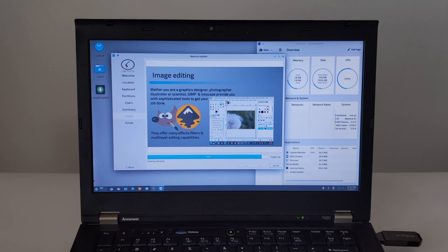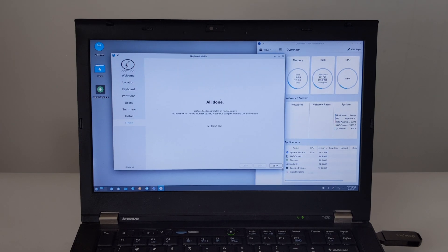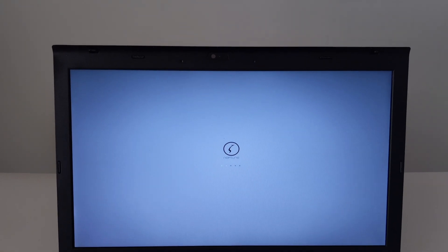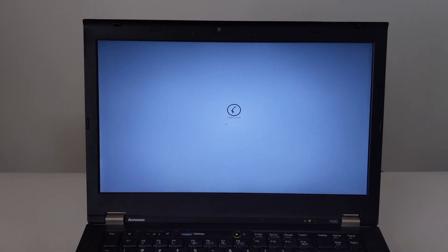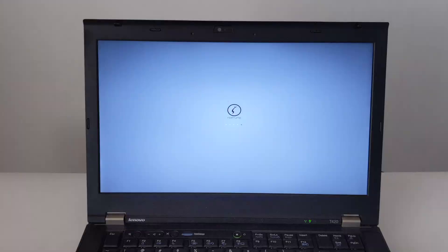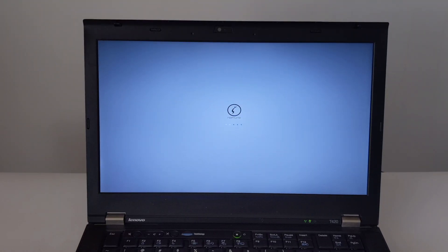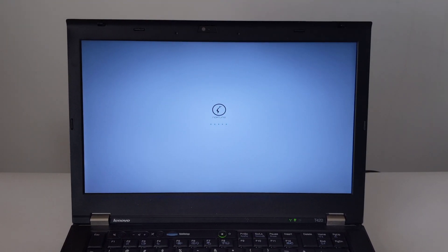Once the installation is finished, you'll see a message saying it's done. You'll see a message that says Restart your computer. Just click Restart Now.